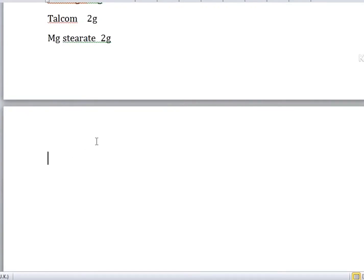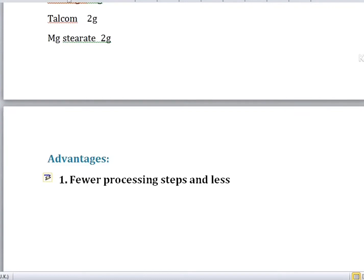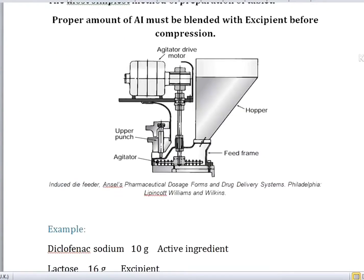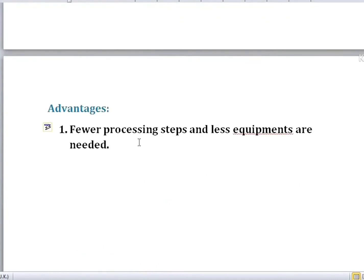Now we're going to discuss some advantages of direct compression. The first advantage is that it has fewer processing steps and less equipment is needed to manufacture tablets through this method. As shown in the diagram, it's a pretty simple method — you just mix the powder, add it into the hopper, it goes through the feed frame, the agitator drive motor performs its functions, the powder goes into the punch section, it is compressed, and the tablet is prepared.